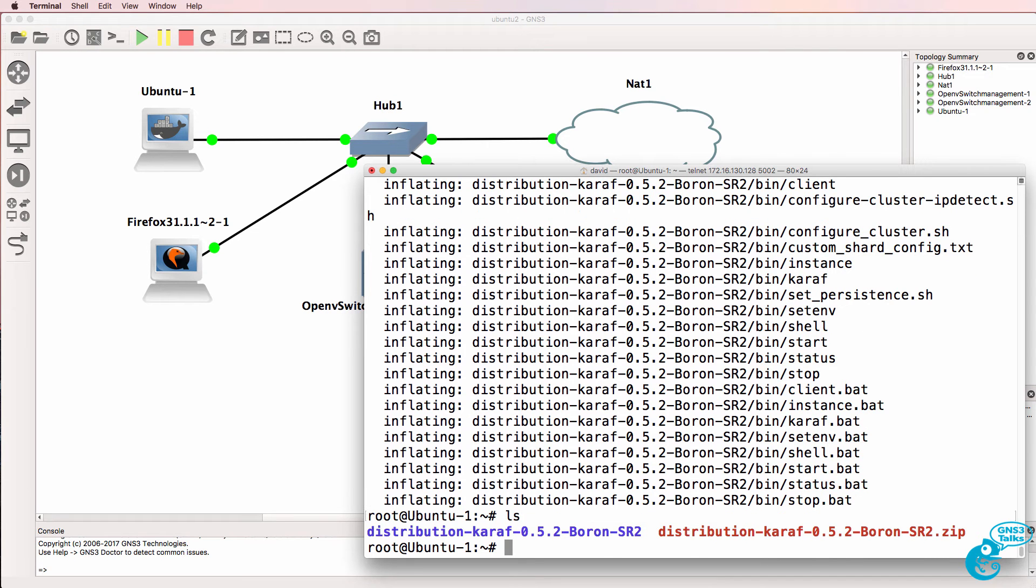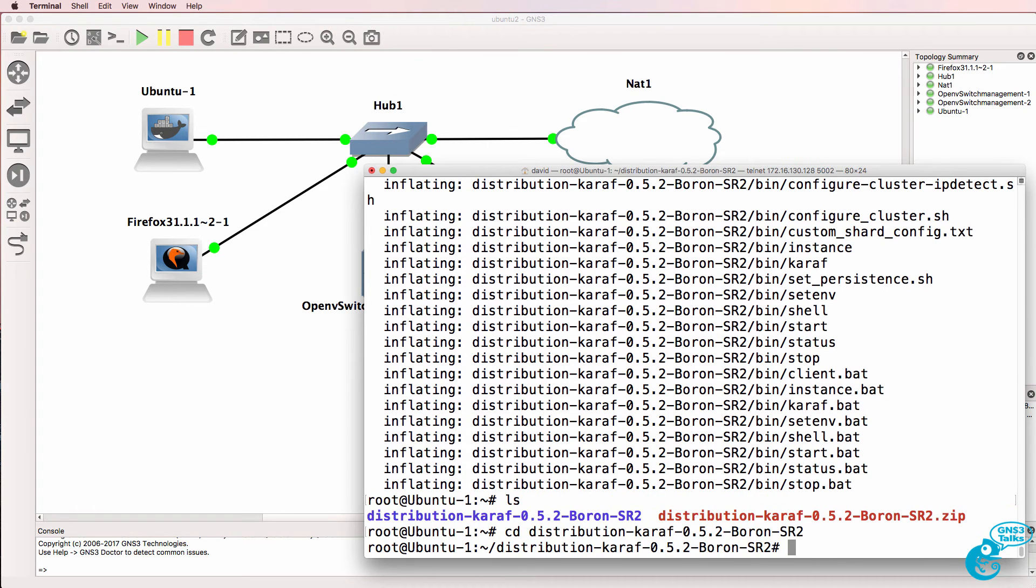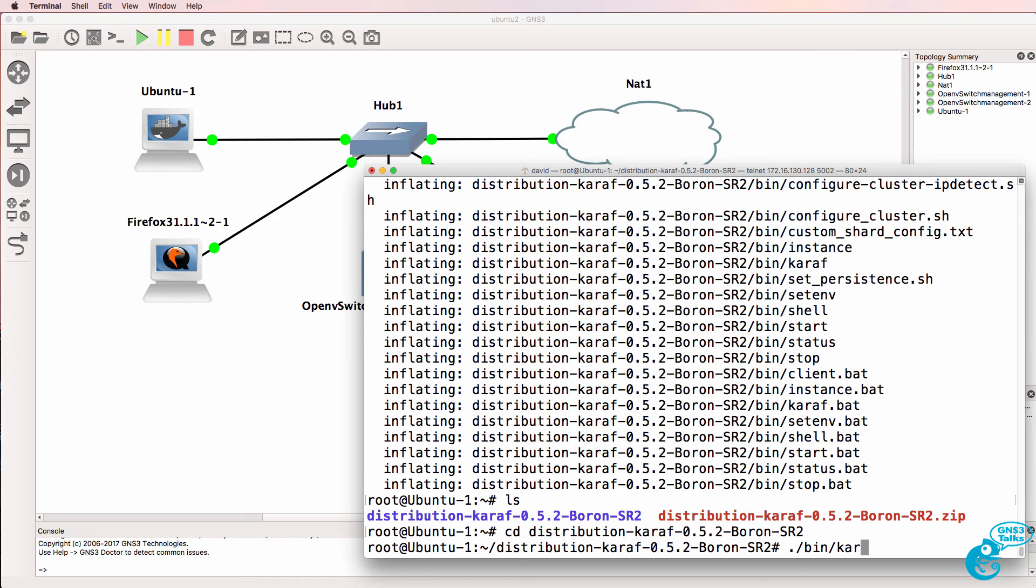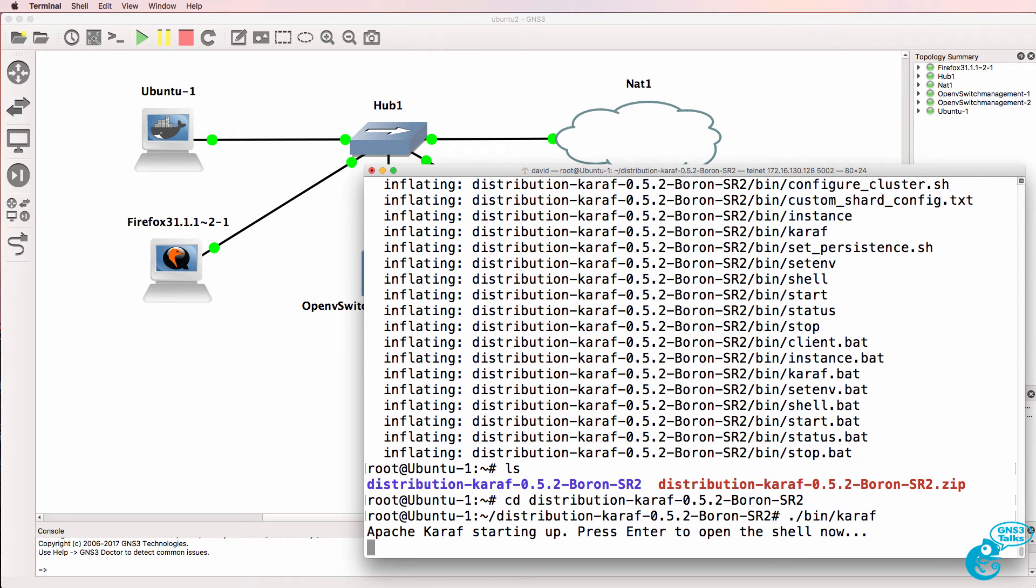So ls shows us that we have a directory that we can navigate to, so cd into the directory, and then we need to type ./.bin/.carafe to start up ODL.